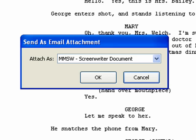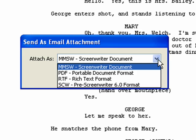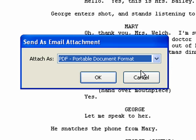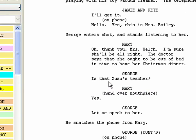The Send as Attachment dialog opens. From the list, choose PDF, Portable Document Format. Click OK.